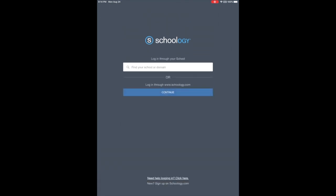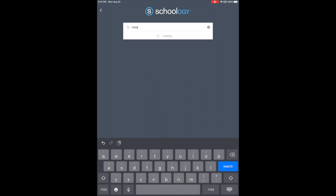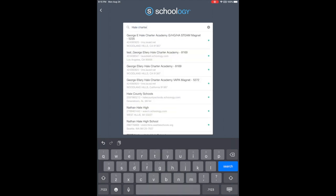So choose that first option and you could just type Hale Charter Academy, or the name of your school, and then I'm going to choose the third one on the list.